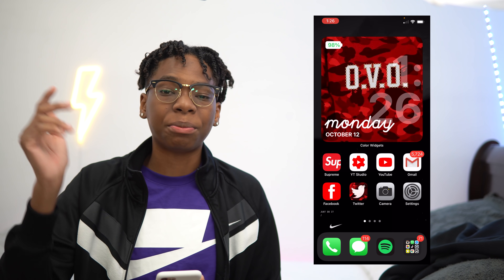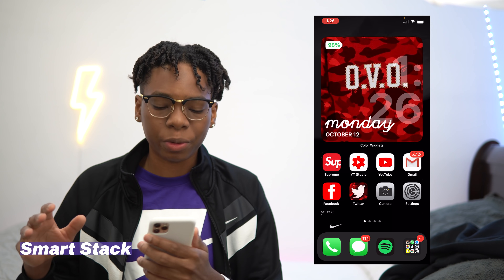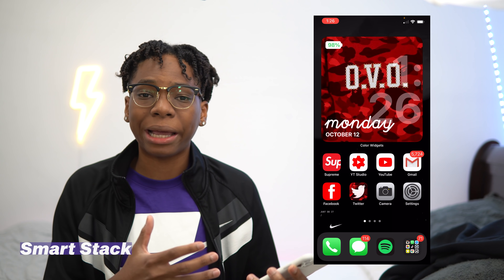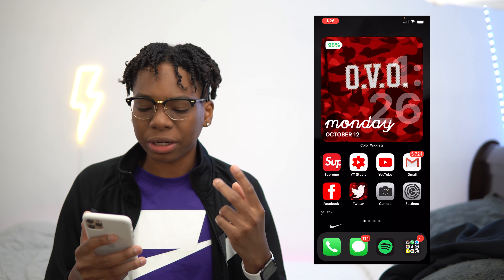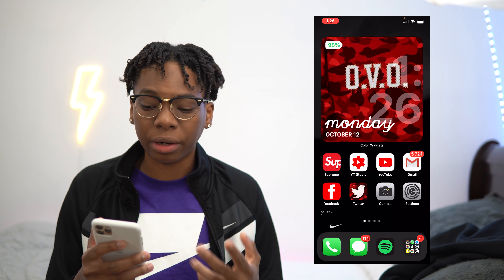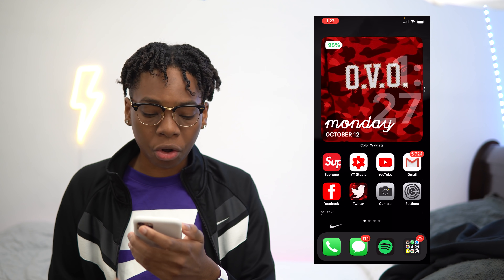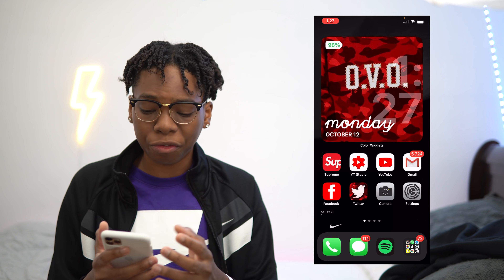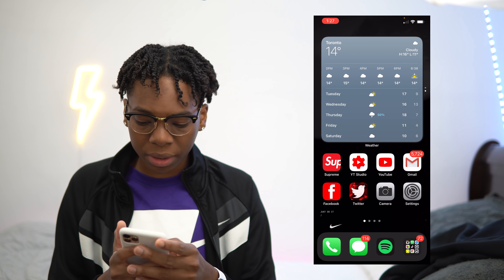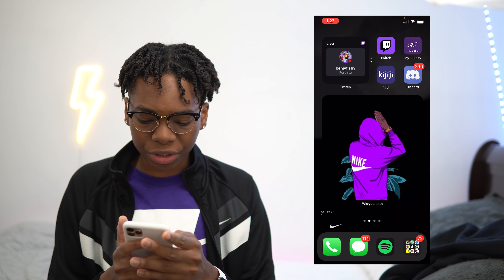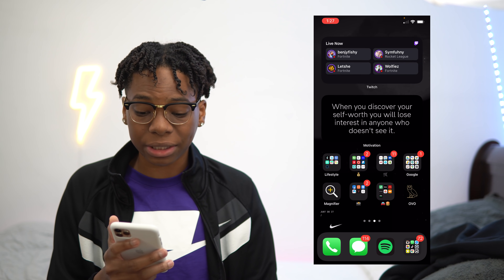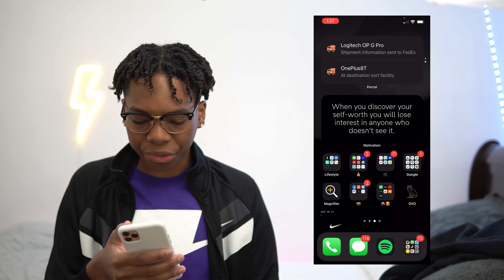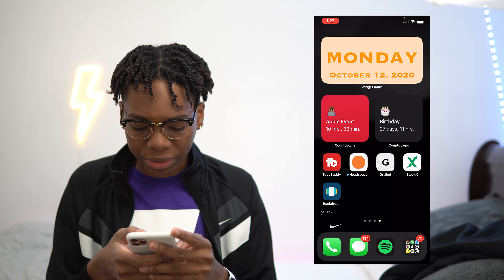Next up, we have Smartstack. Smartstack is not really a widget, but it's a way that you could stack your widgets based on how you use an application. For example, you could add two different apps into one layer. I have it on my home screen — I have the OVO right here, and if I want to check the weather before I go out, I'll just swipe up and it shows the weather. I also have it on another page for Parcel. It's really handy.